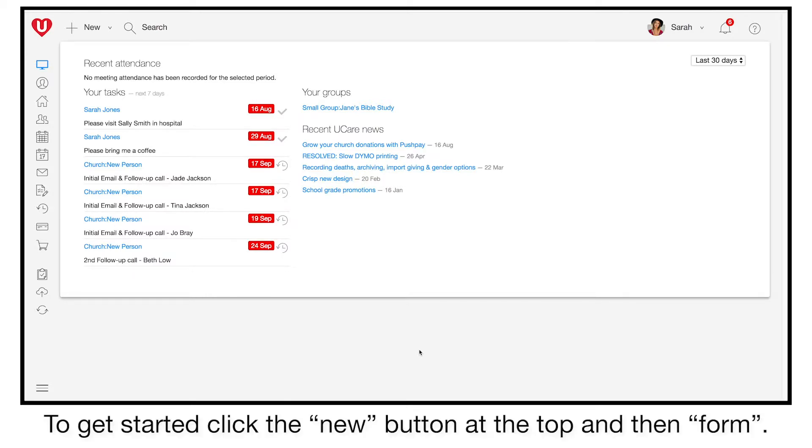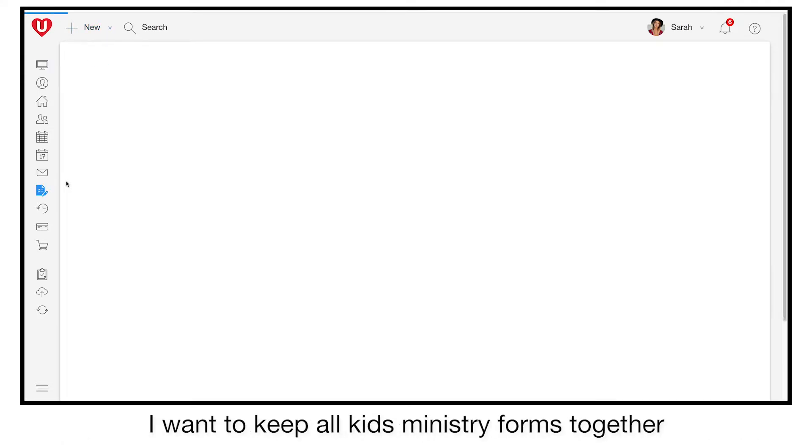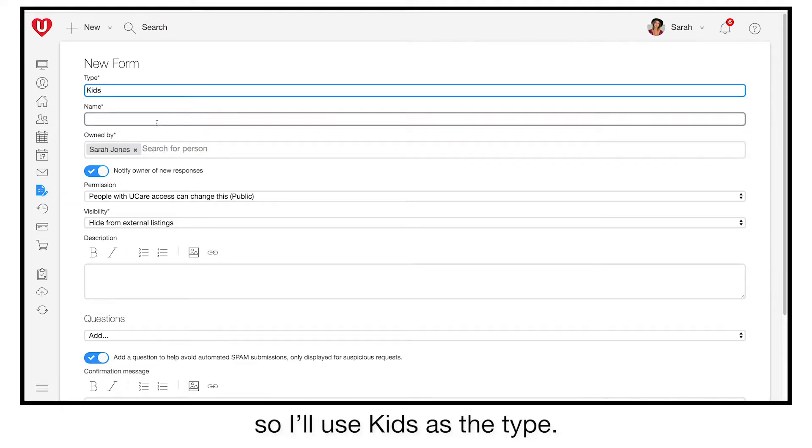To get started, click the new button at the top and then form. I want to keep all kids' ministry forms together, so I'll use kids as the type.